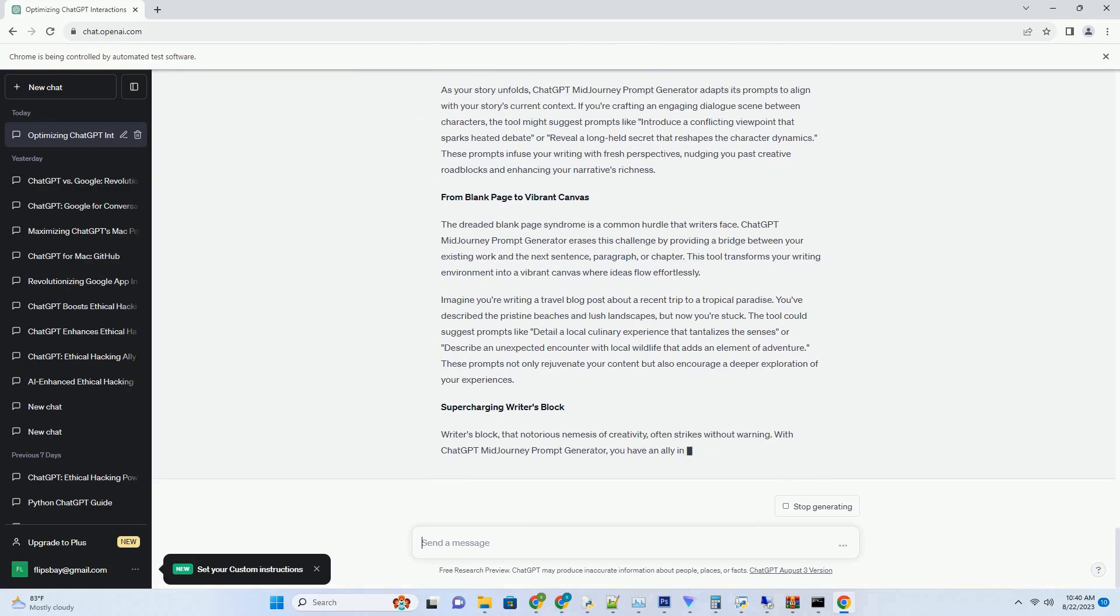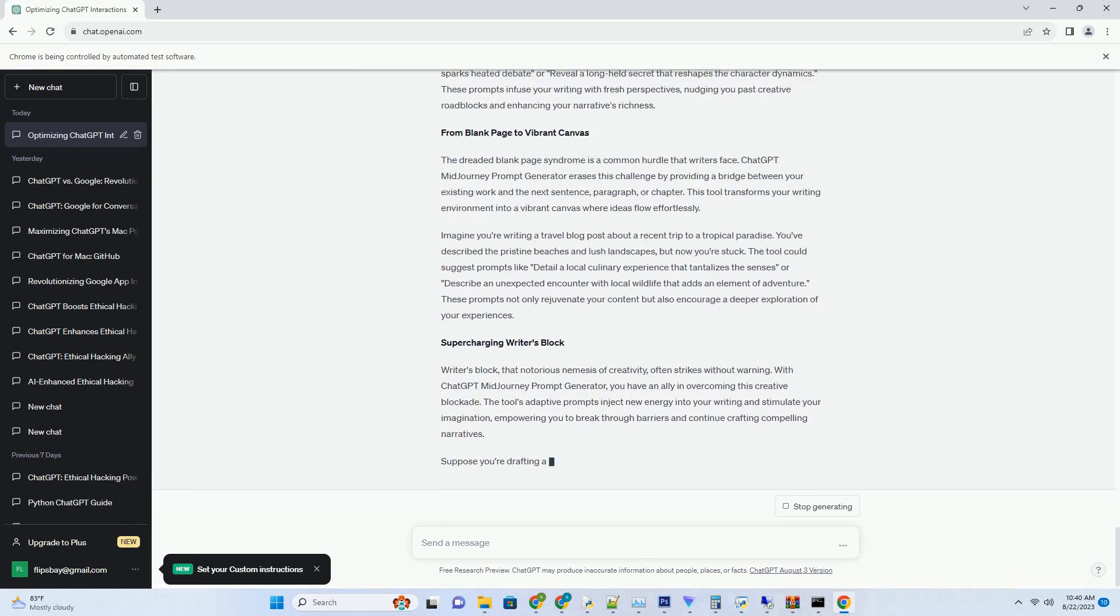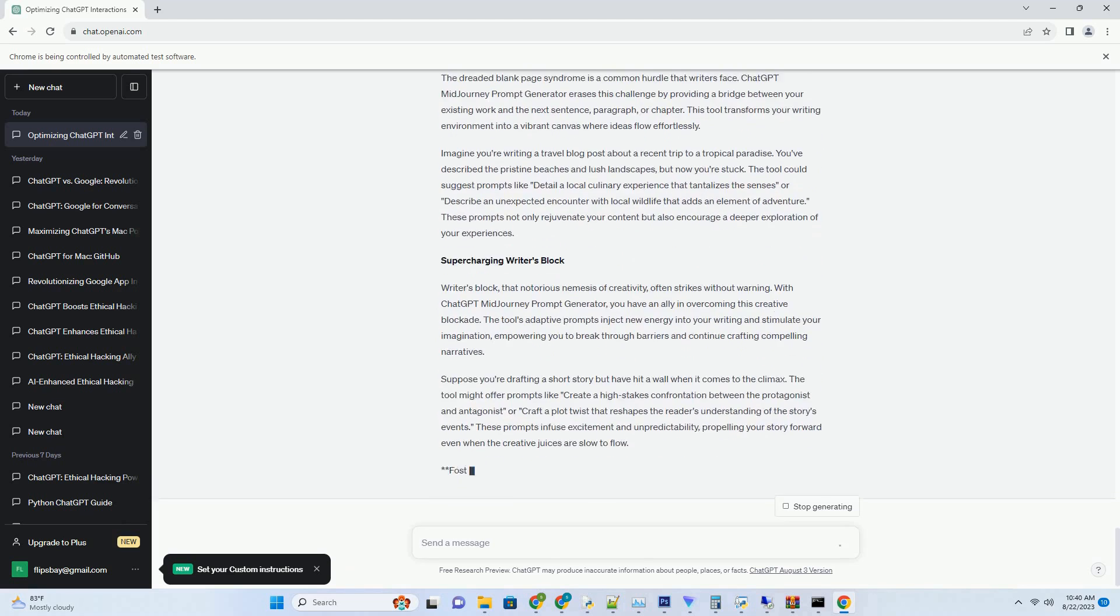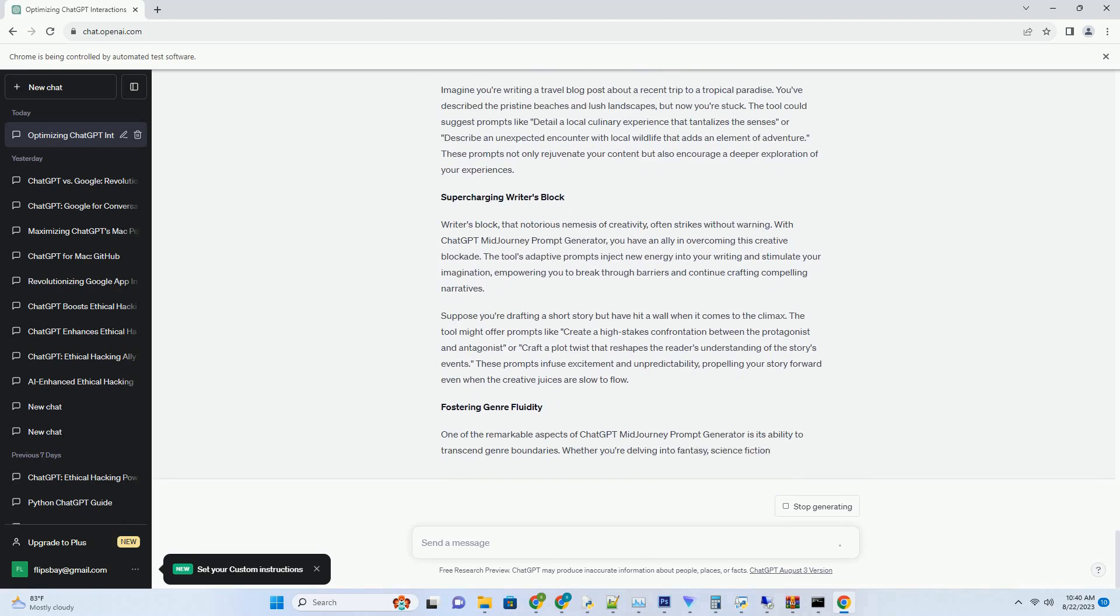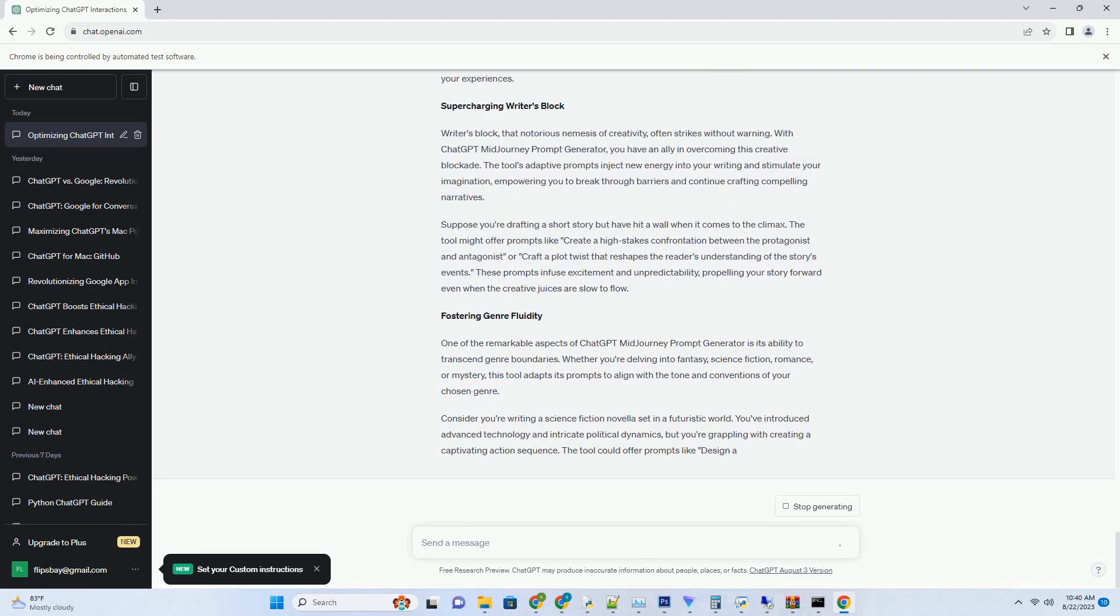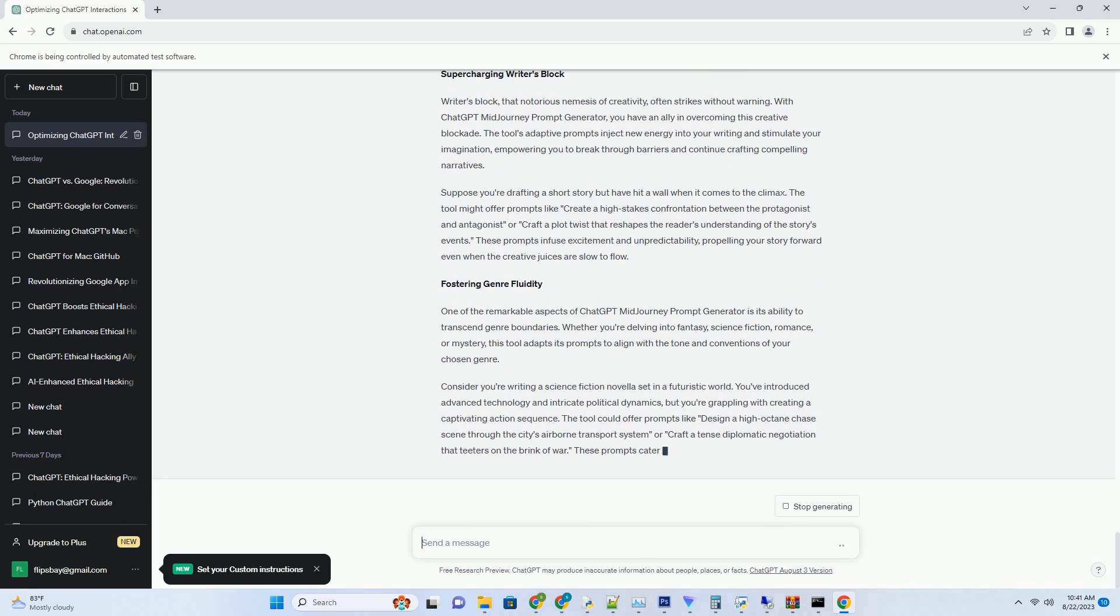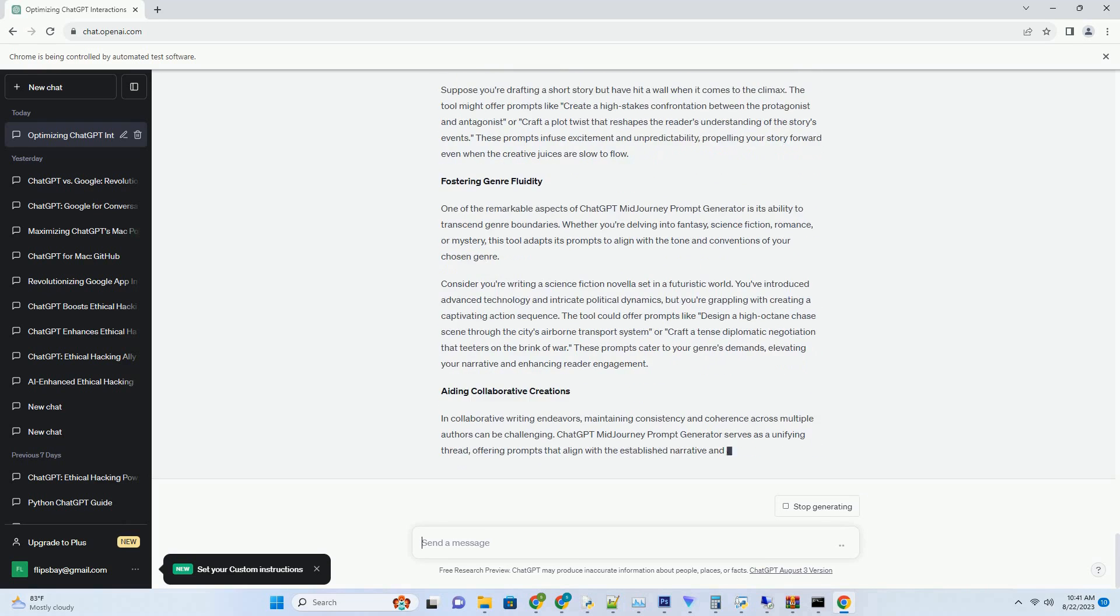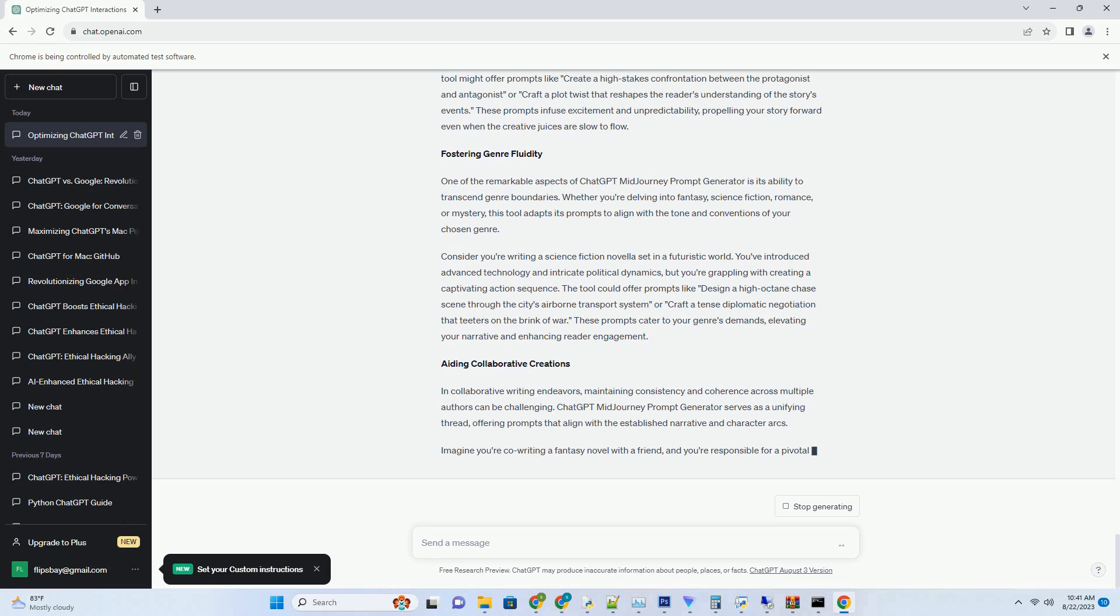In the realm of AI-driven innovation, ChatGPT MidJourney Prompt Generator emerges as a game-changing tool that sparks creativity and empowers writers to navigate the challenges of the creative process. This cutting-edge technology, powered by OpenAI's advanced language model, is designed to provide writers with dynamic and inspirational prompts right in the midst of their creative journey. In this comprehensive guide, we'll delve into the intricacies of ChatGPT MidJourney Prompt Generator, explore its features, and uncover how it revolutionizes the world of writing.